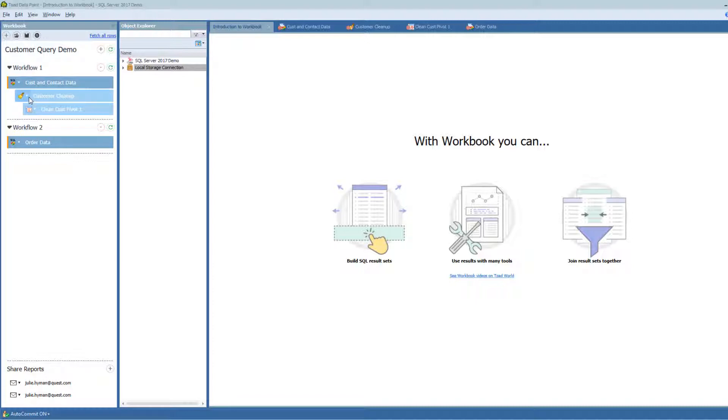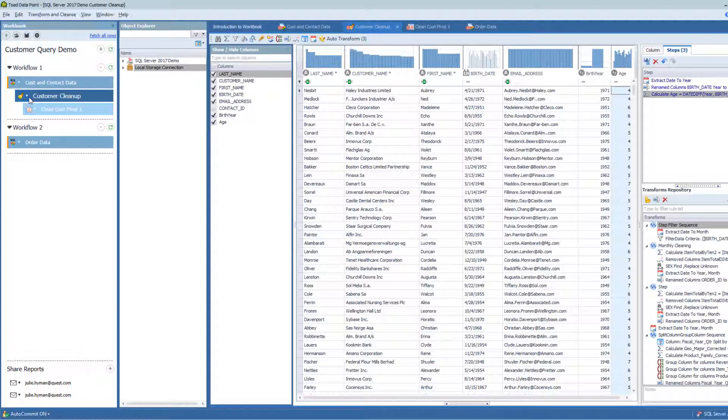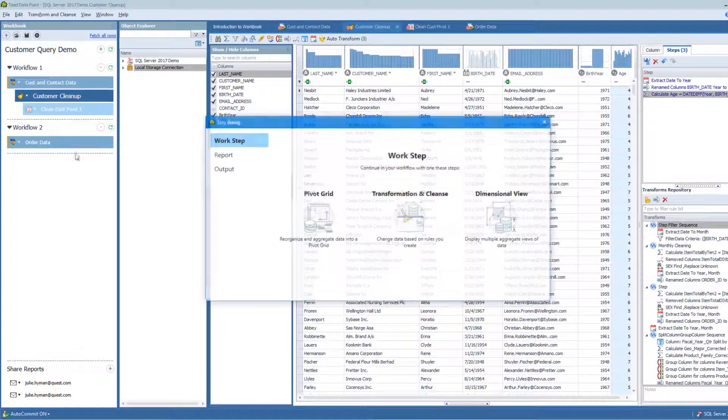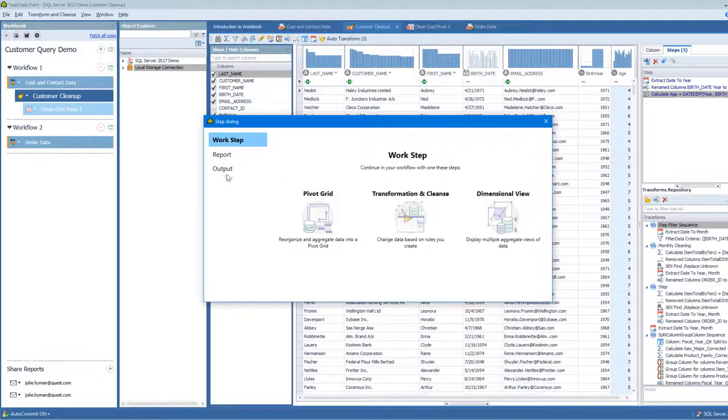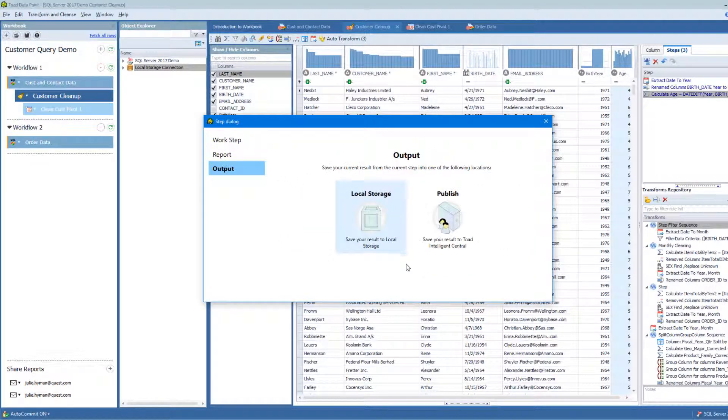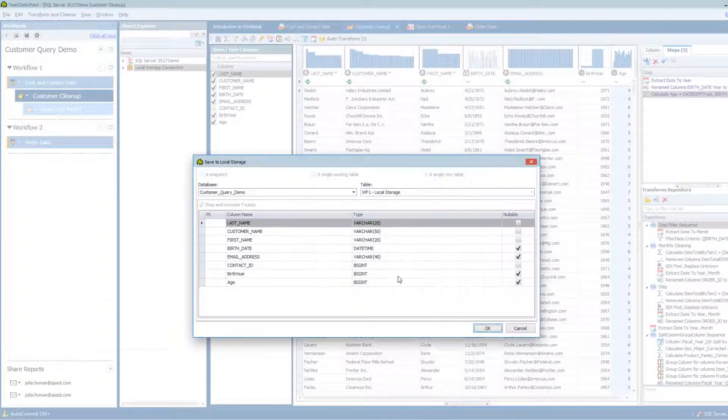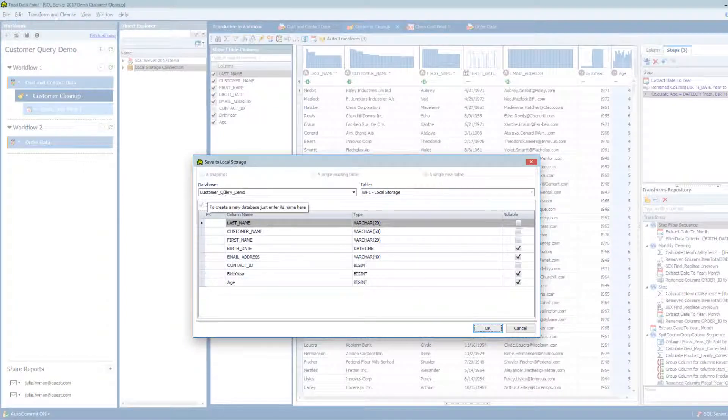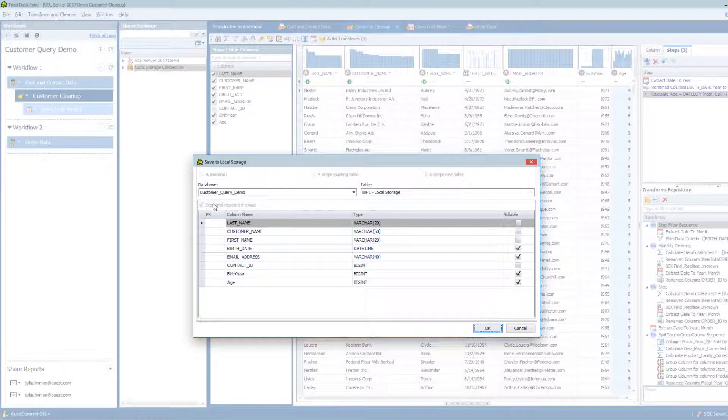I'm going to go to this Customer Cleanup here, this step here, and I'm going to add a New Child step, and it's an output. I'm going to output this data into my local storage. What that will do for me is it automatically chooses a database that is named the same as my workbook.